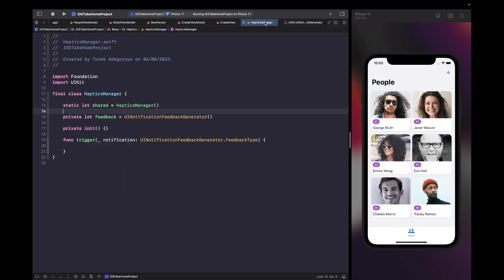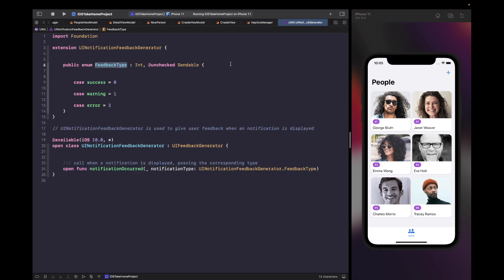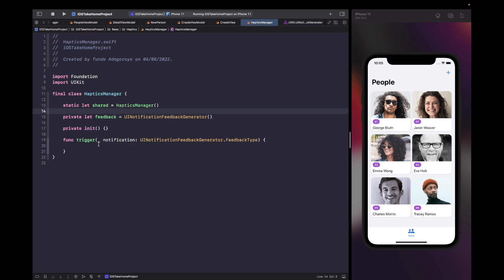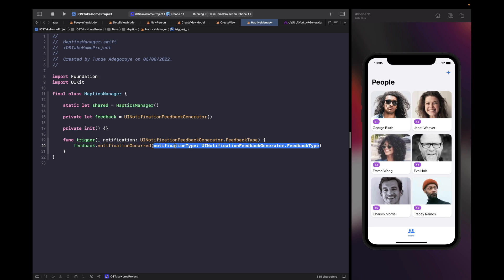Let's go back into our haptics manager and call the function on our feedback generator called notificationOccurred, which triggers a notification for the corresponding type. In our trigger function we're simply going to say feedback.notificationOccurred and pass in the notification type. Now we can easily use any type of feedback within our application.